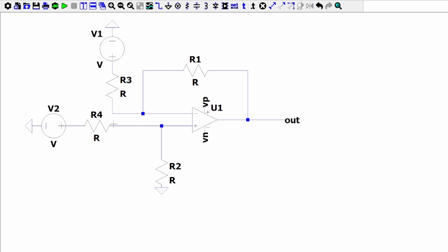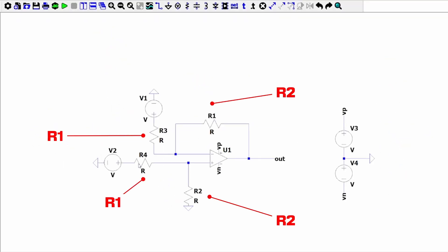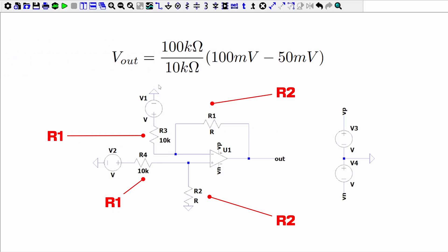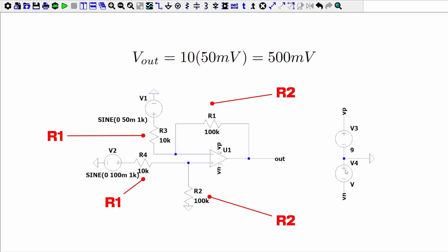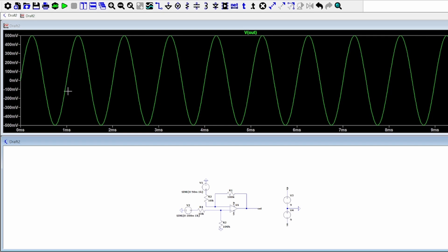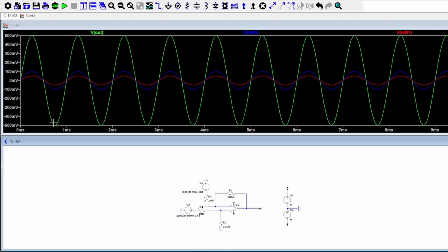Here in LTSpice, I'm going to construct our typical configuration. In this first example, V2 is 100 millivolts while V1 is 50 millivolts. This means we are going to be amplifying the difference, which is equal to 50 millivolts. If R2 is 100 kilohms and R1 is 10 kilohms, then our voltage out should be equal to 10 times 50 millivolts. The simulation graph shows that our green output reaches 500 millivolts. Our original signals are shown in blue and red, clearly smaller than our amplified output.